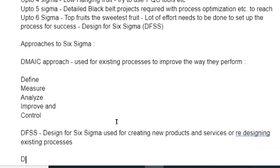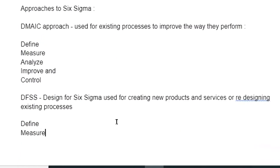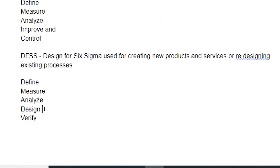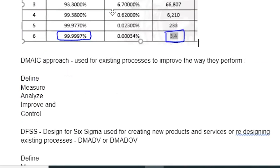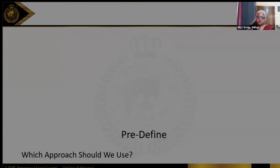The DFSS approach uses DMADV — that is, Define, Measure, Analyze, Design, and Verify. In some places it becomes DMADOV, with an additional Optimize step before Verify. So it will be either DMADV or DMADOV. These are the two main approaches to Six Sigma.